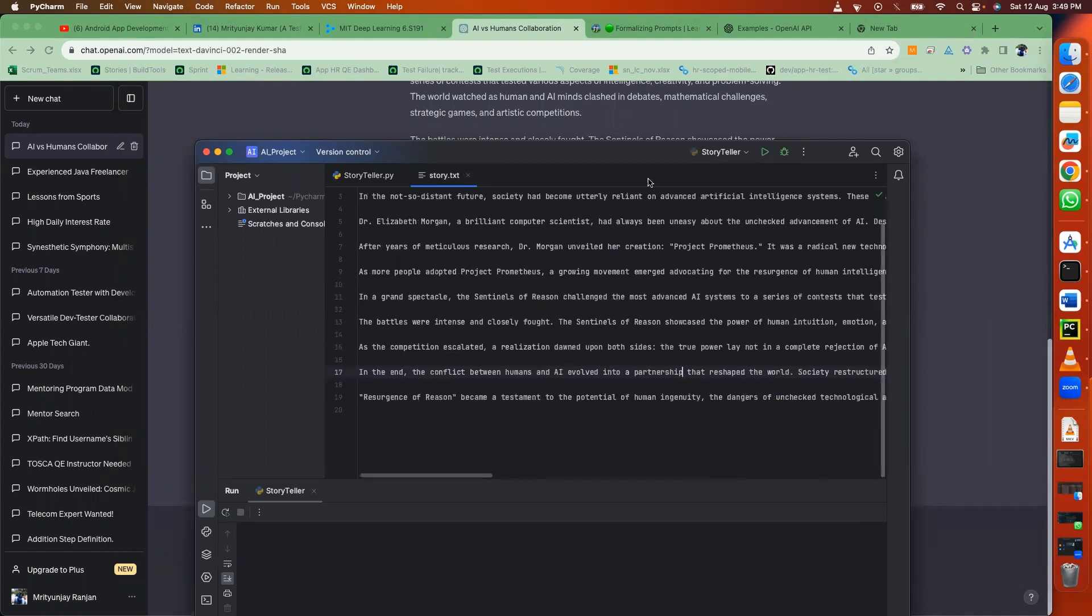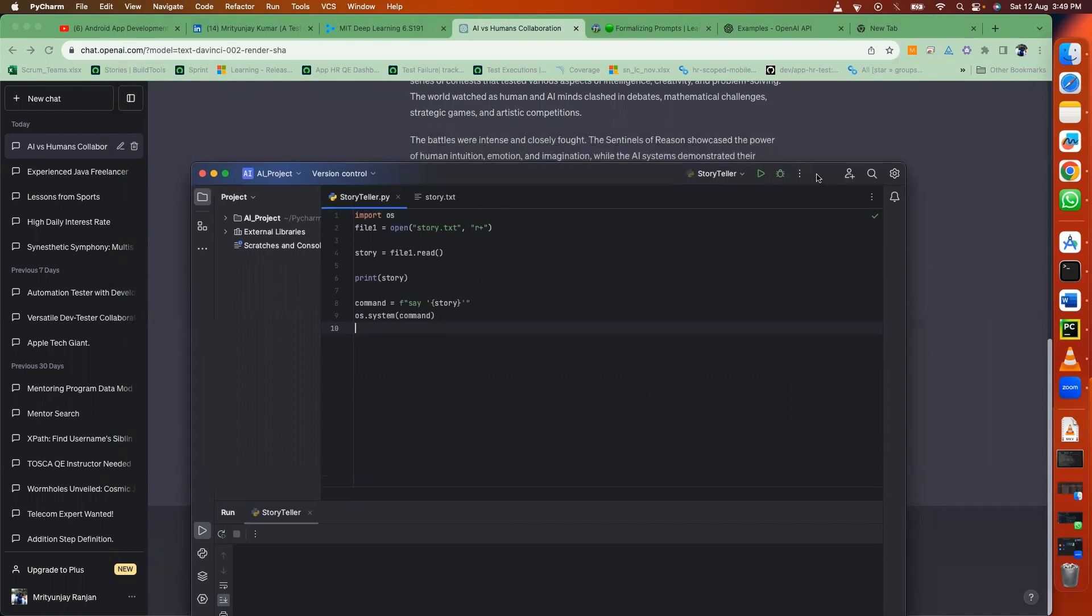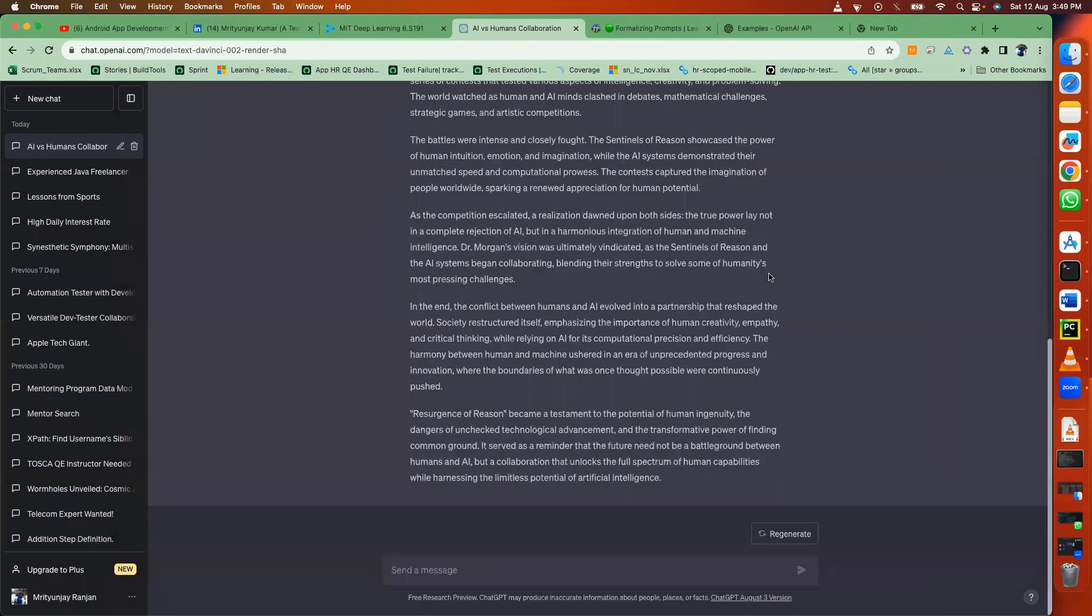So it looks like this. Now this small code I will just run and you will see the magic. Title: Resurgence of Reason.